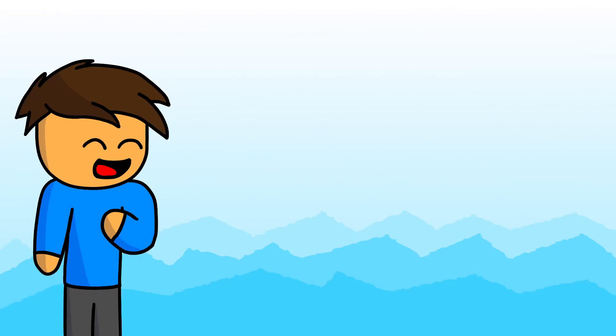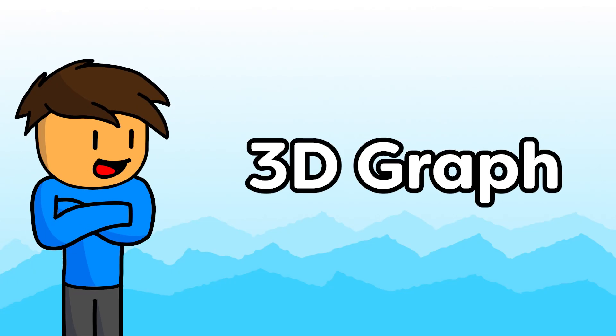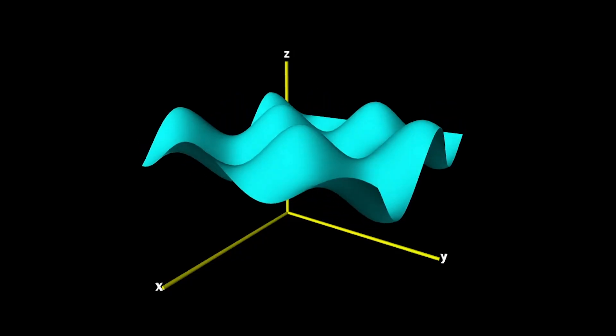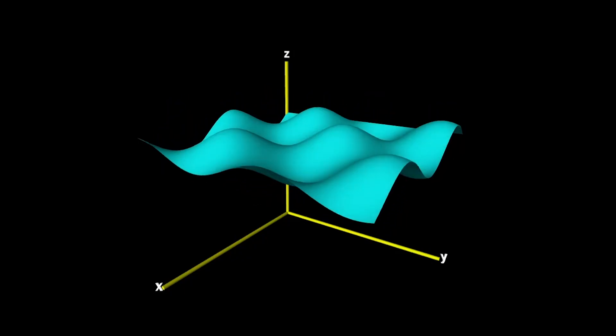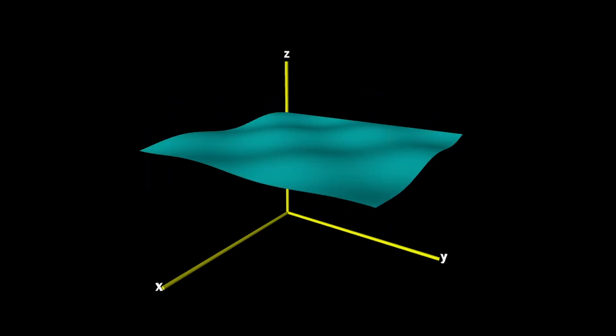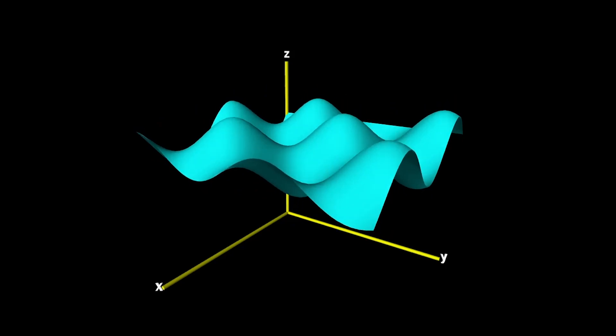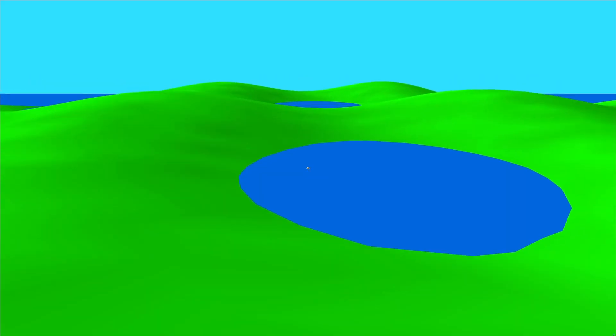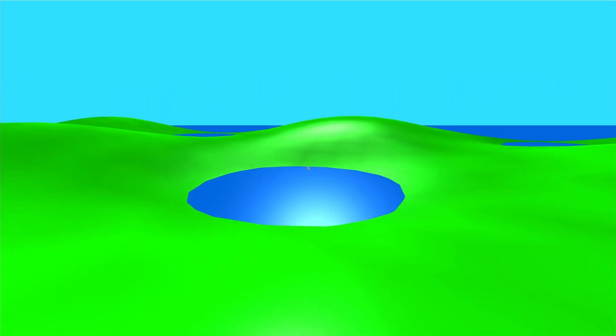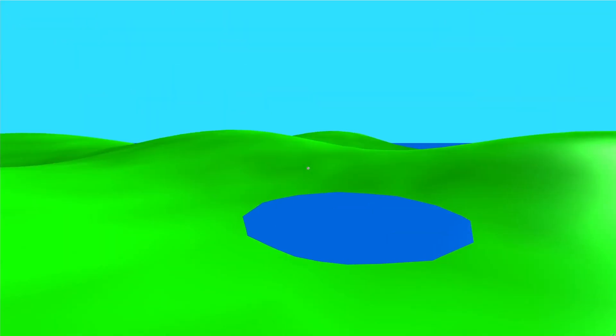I had the idea of making a world out of a 3D graph, kind of like the one in this example program. So I learned how to create meshes and made a somewhat hilly landscape with small ponds.